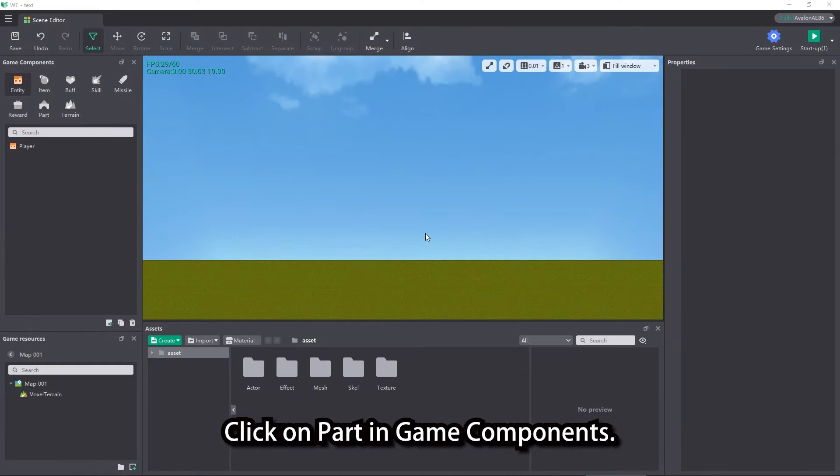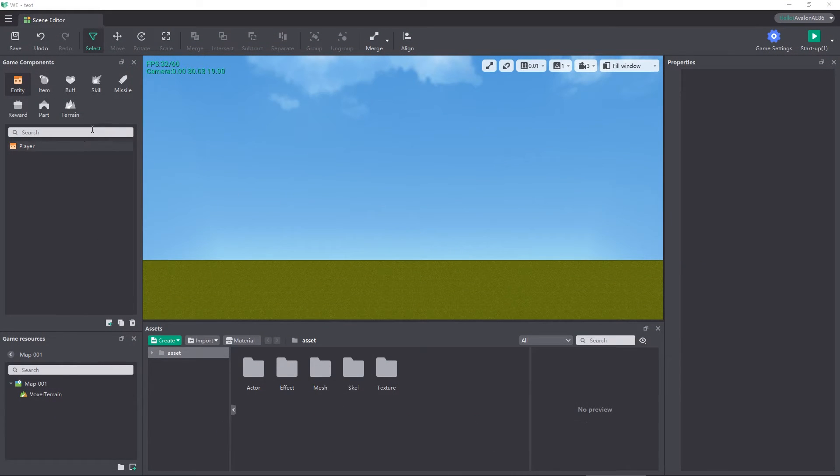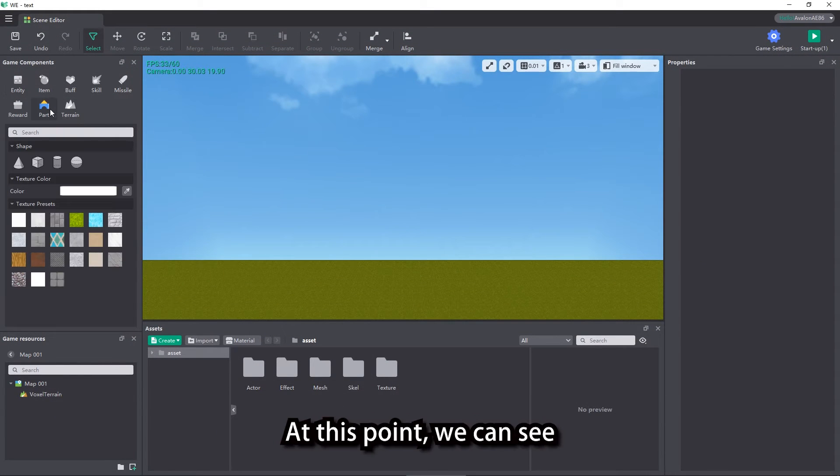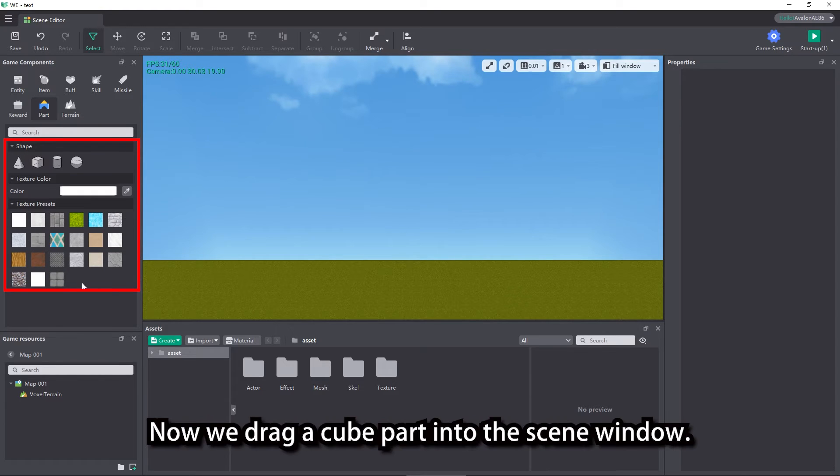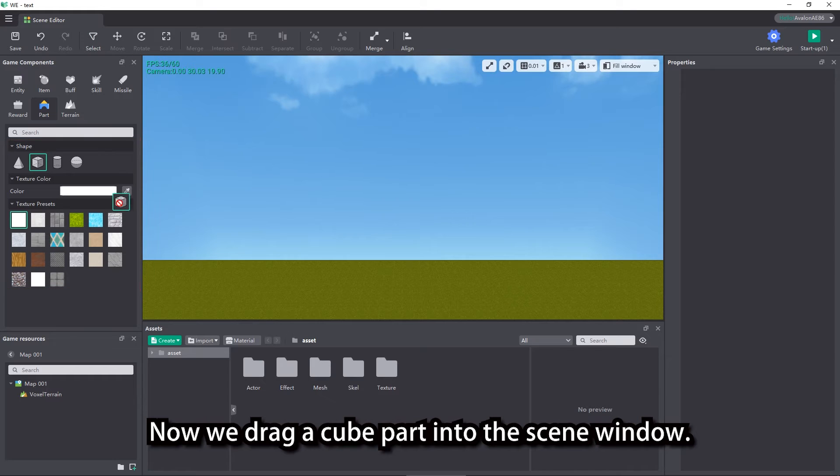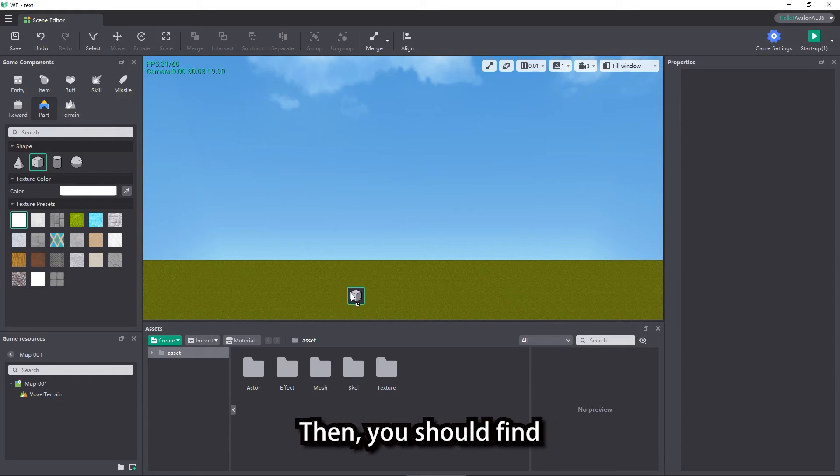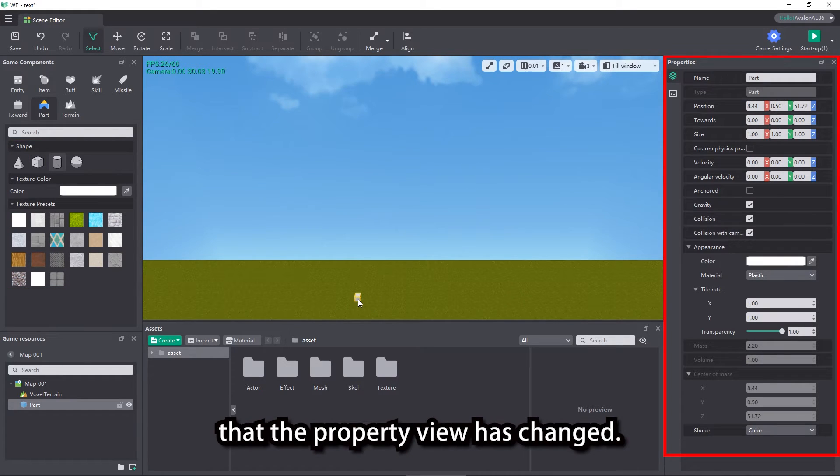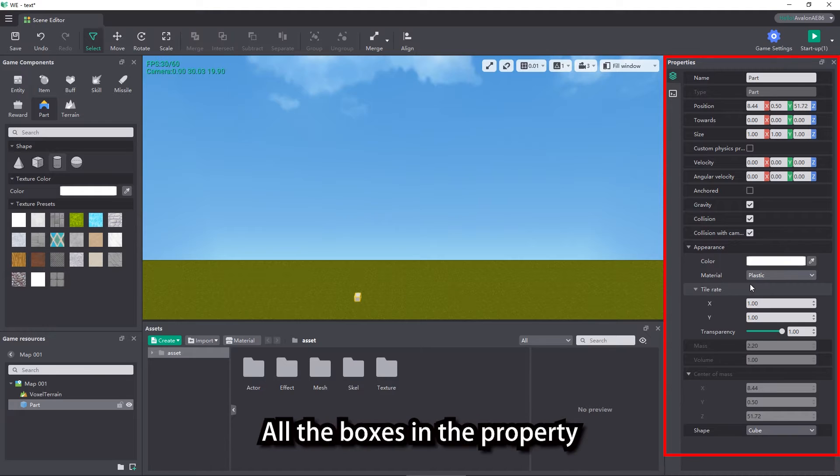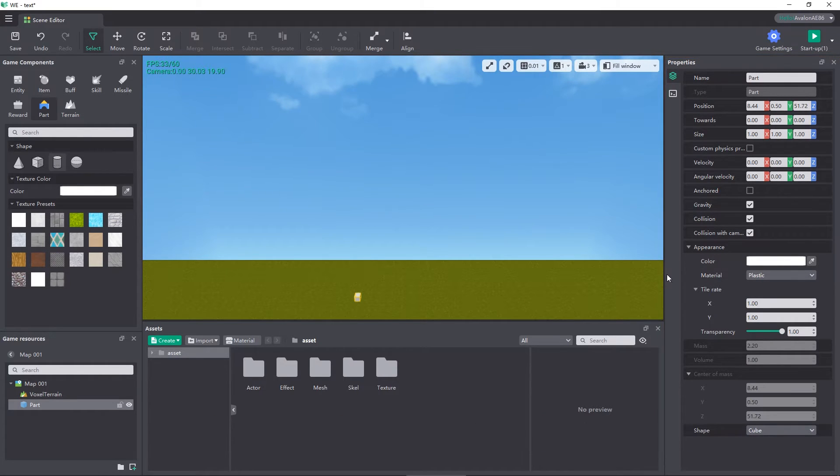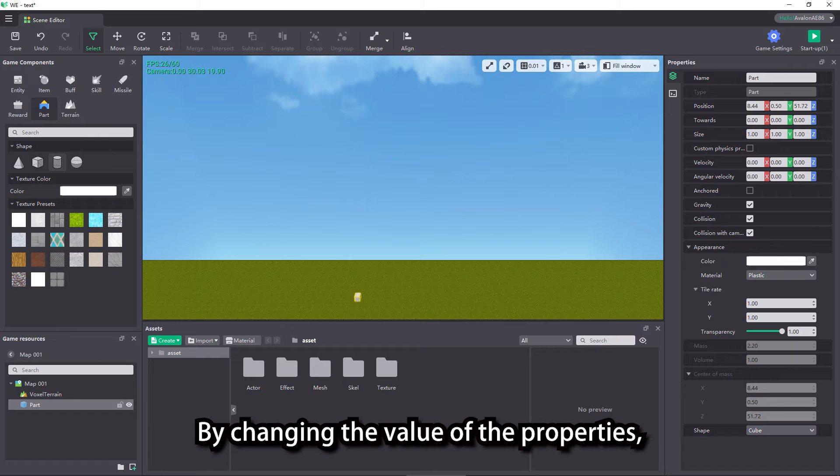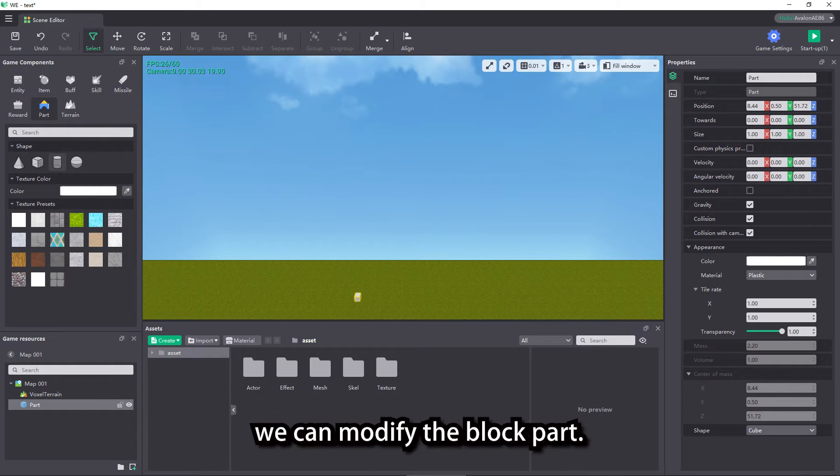Click on part in game components. At this point, we can see the shapes and textures to choose from. Now we drag a cube part into the scene window. Then you should find that the property view has changed. All the boxes in the property view control the properties of the cube. By changing the value of the properties, we can modify the block part.